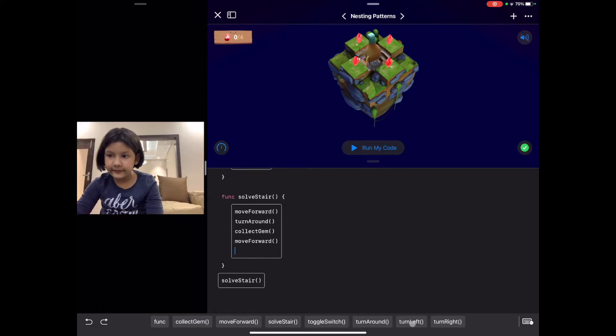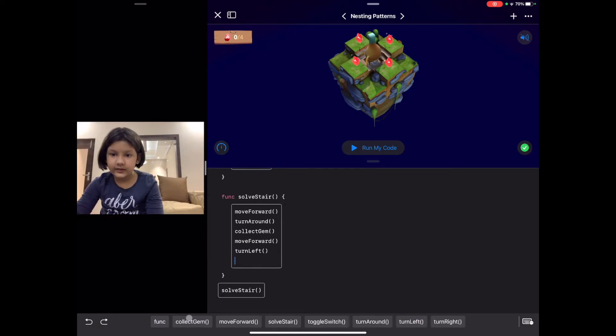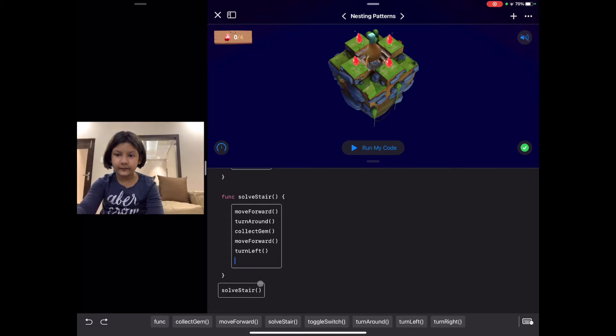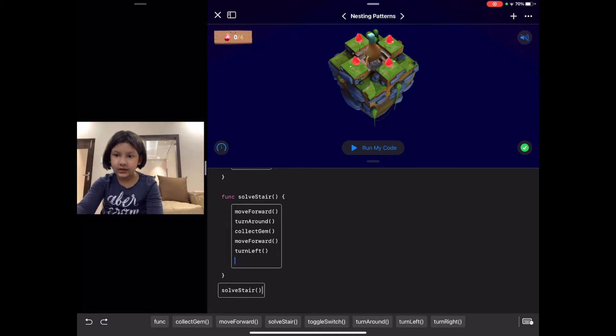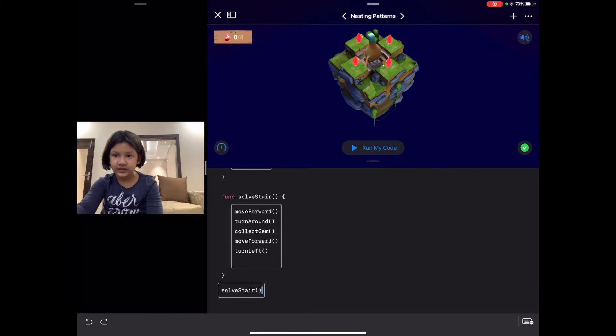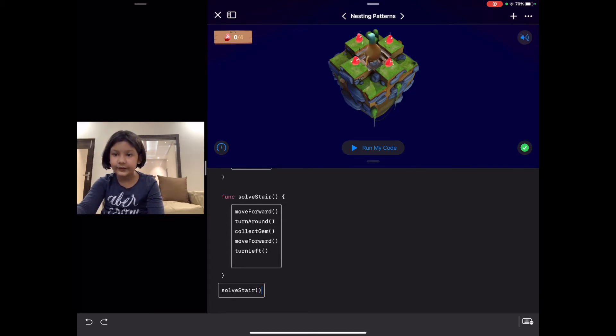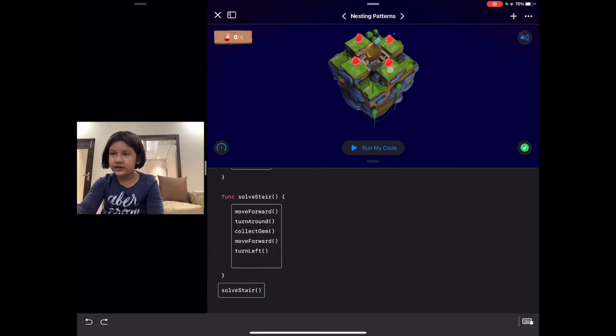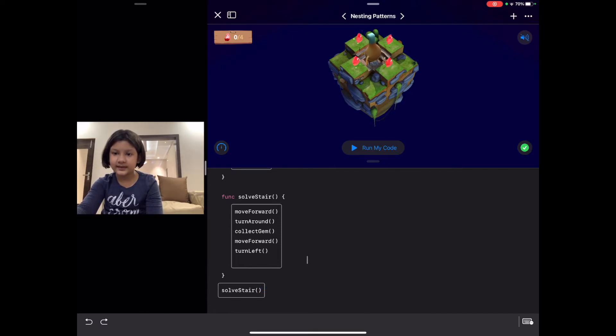Now let's call the function in our main code. In this we need to call it four times because bind needs to collect the gem four times.